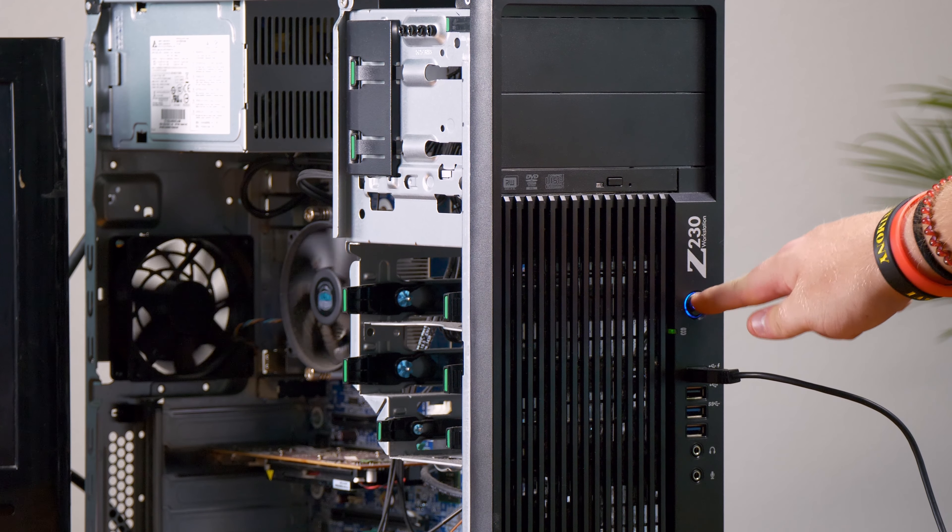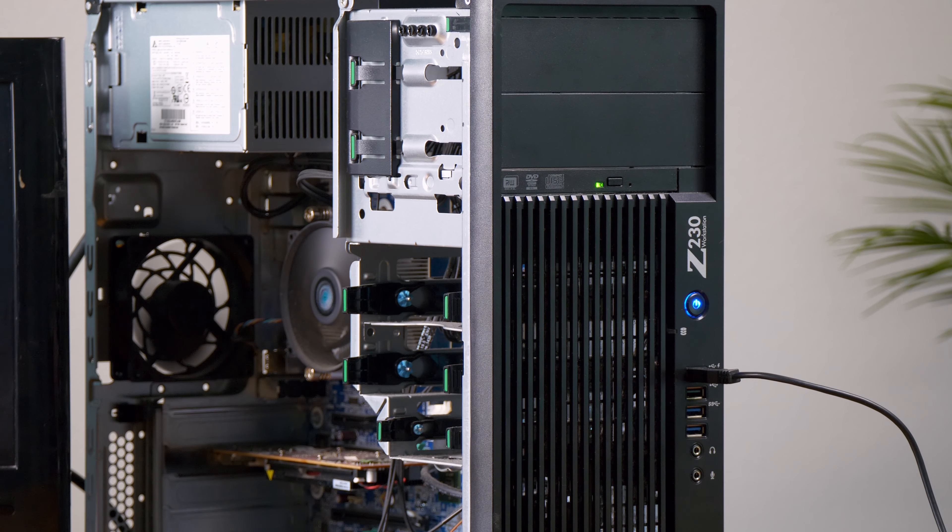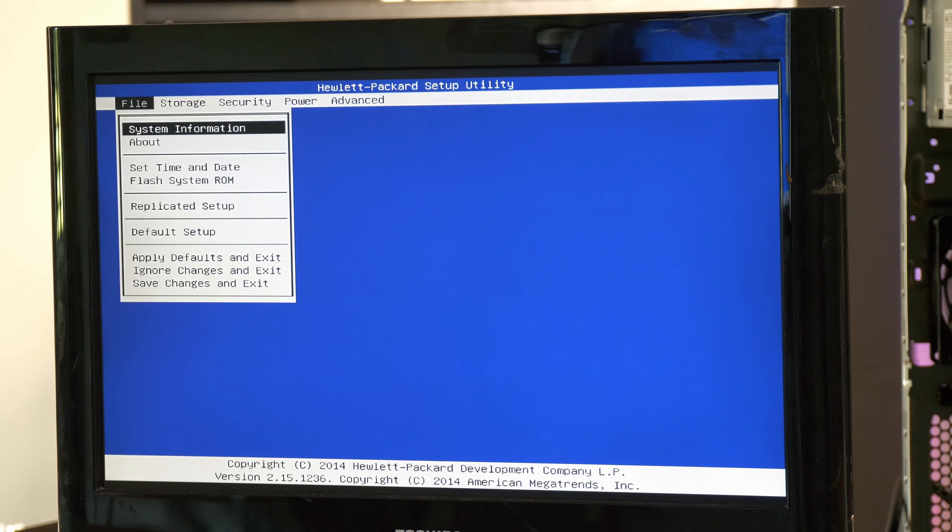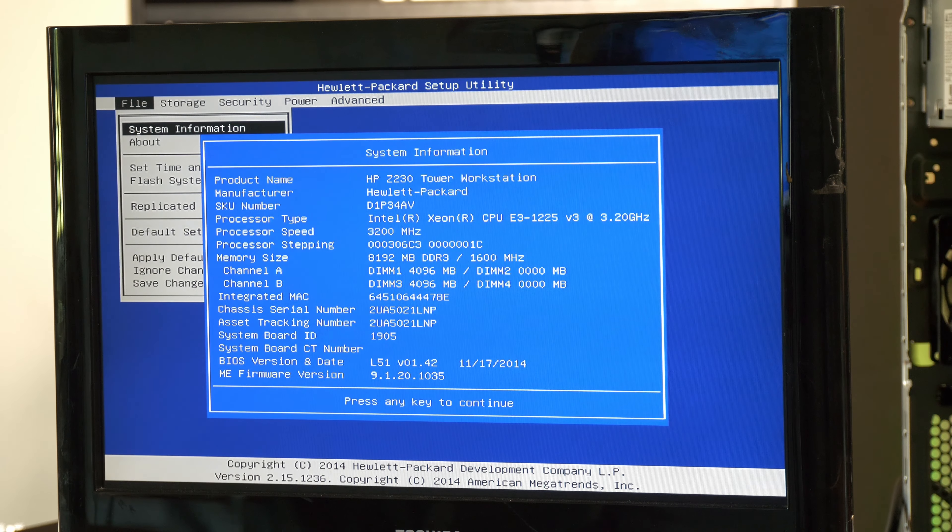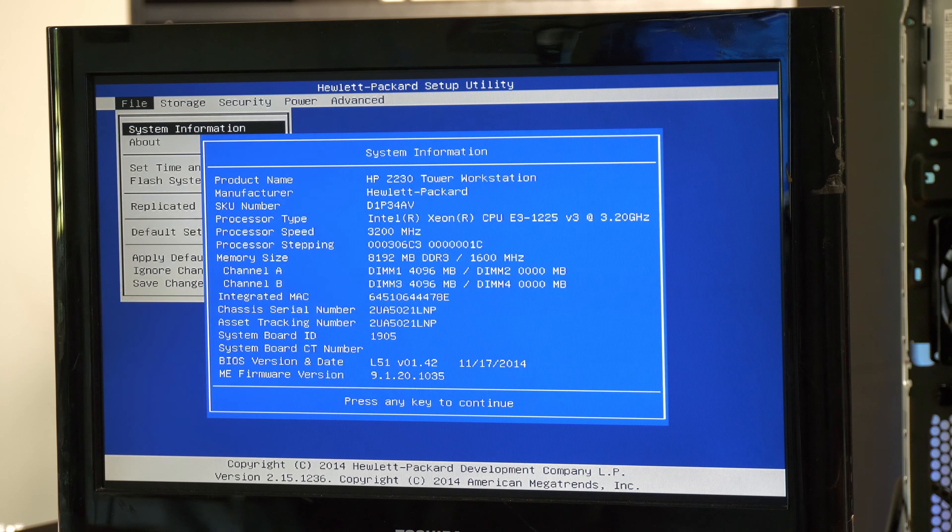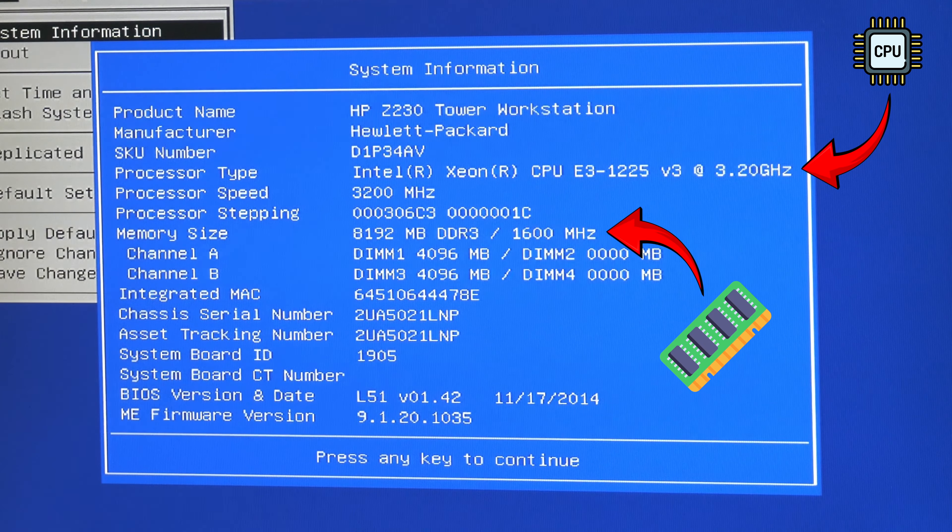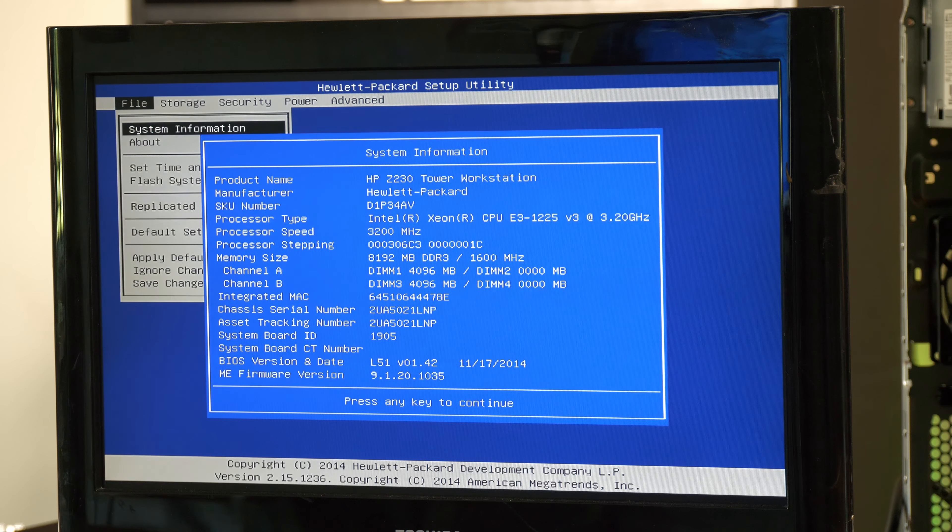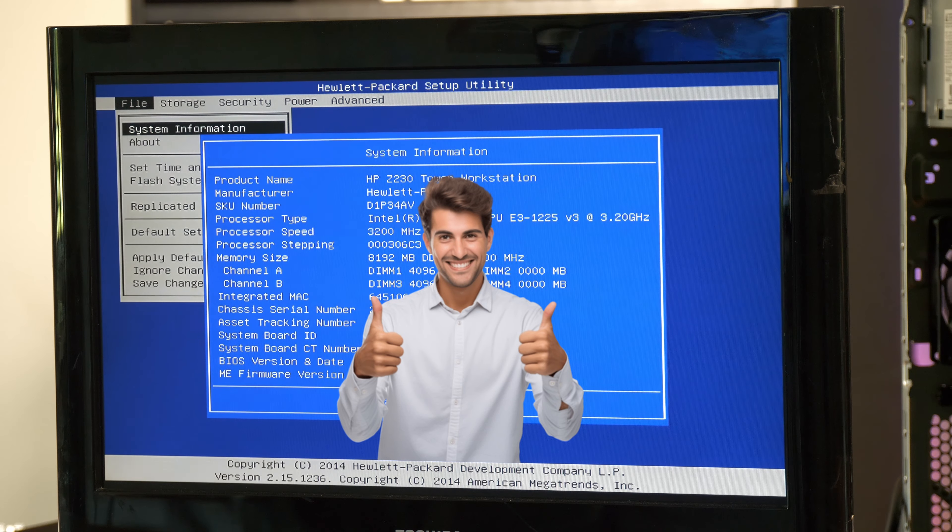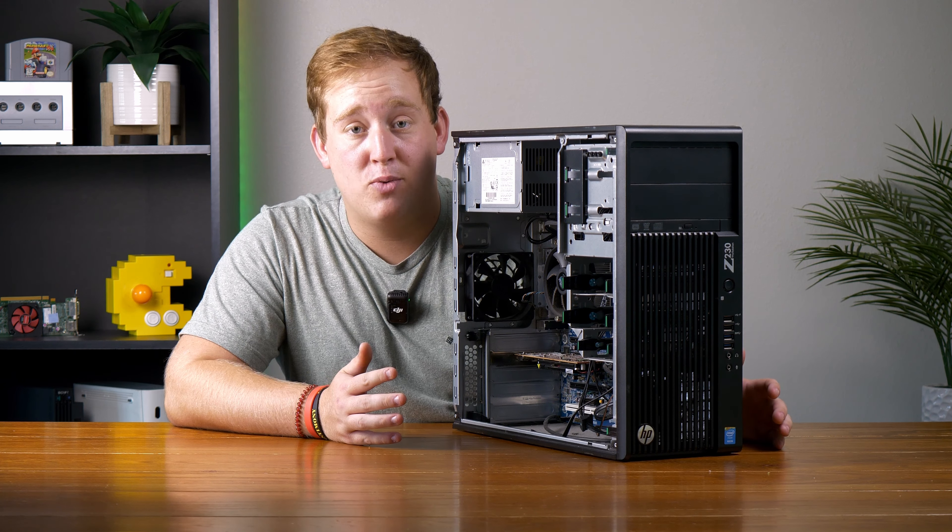The first thing I did was boot the computer into the BIOS. I wanted to see if the computer would turn on, but I also wanted to make sure that the hardware, specifically the CPU and RAM, were both detected. According to system information, it all checks out. Now that we know she works, let's go ahead and give her a deep clean.